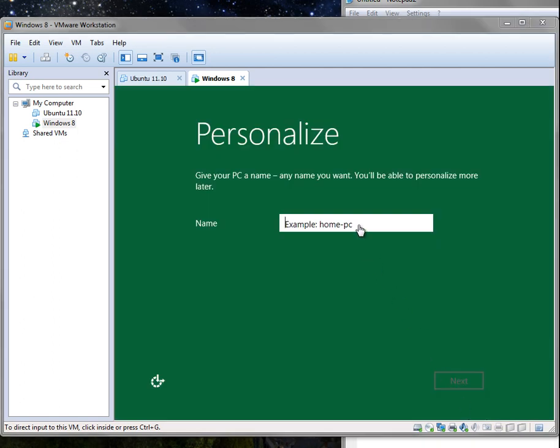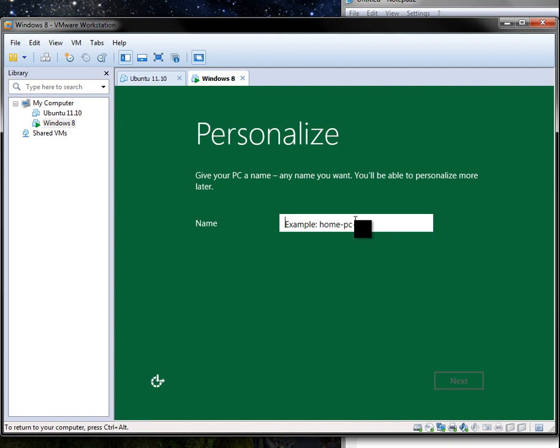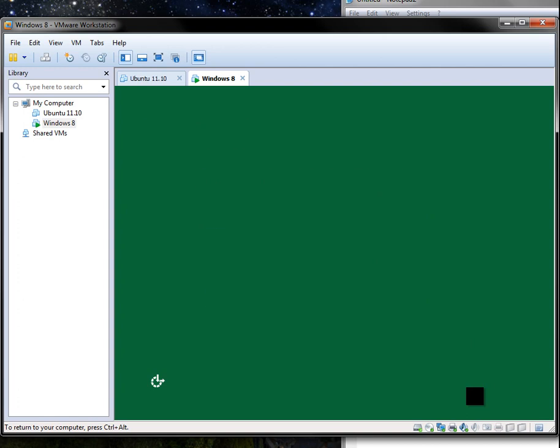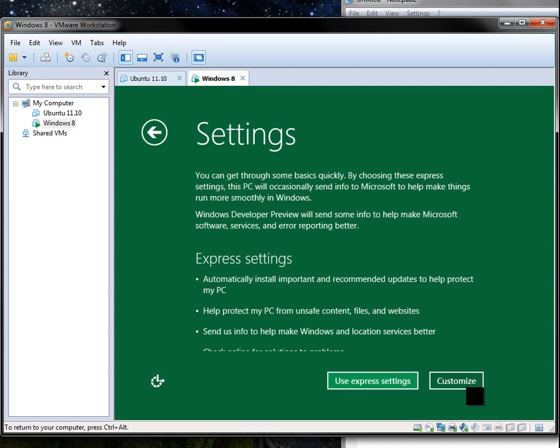OK, I'm back. And now I'm at this screen. And you can't delete that text in there. You just have to type in your new text. So we'll just call this Win8VM. OK, so let's go. Express settings automatically.